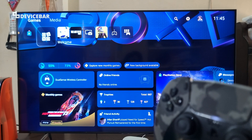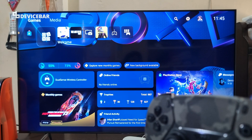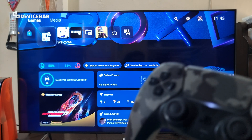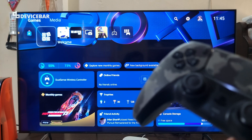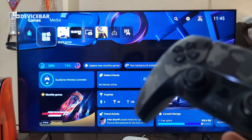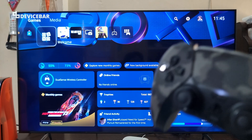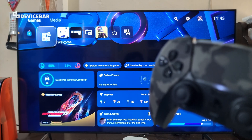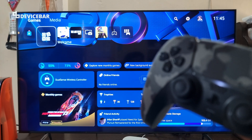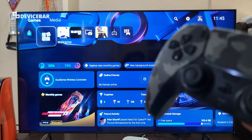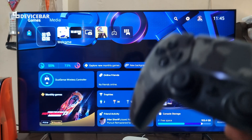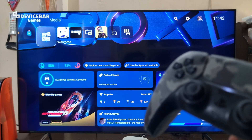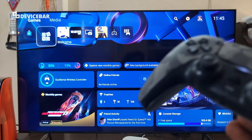Right from 2020 to till this date, we don't have a proper way to browse the internet on our PS5 console. Yes, this is a gaming console, but an option to use a good browser would have been really helpful, but unfortunately no.